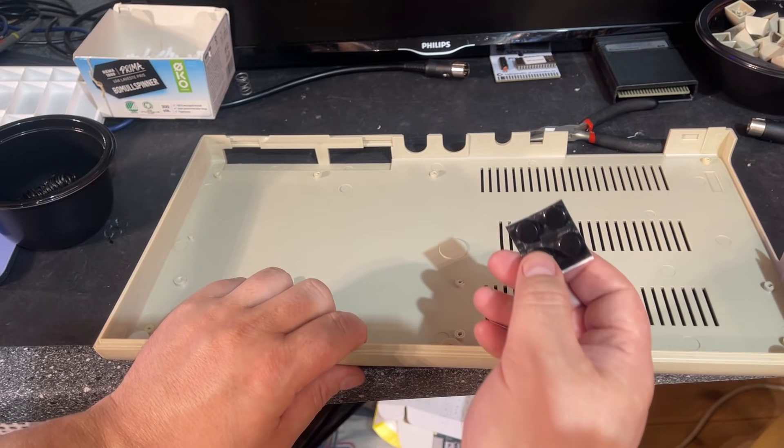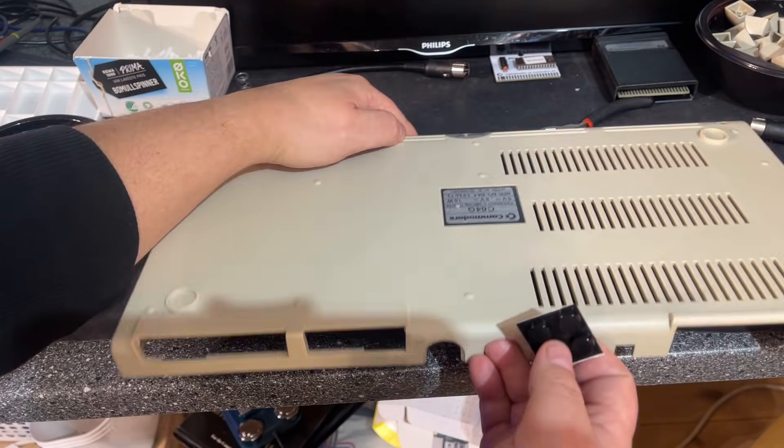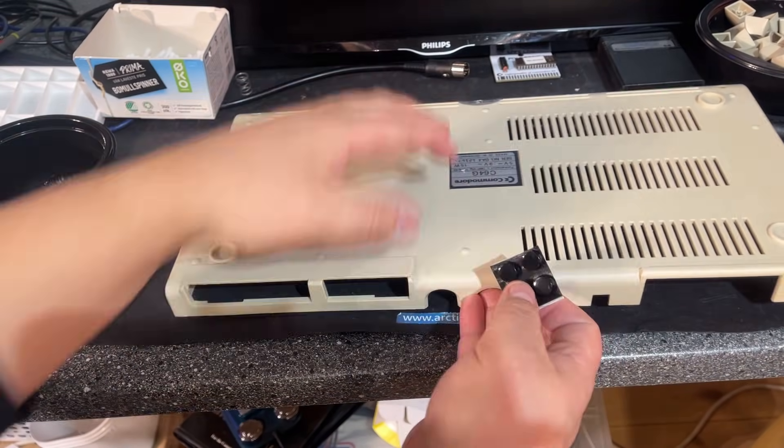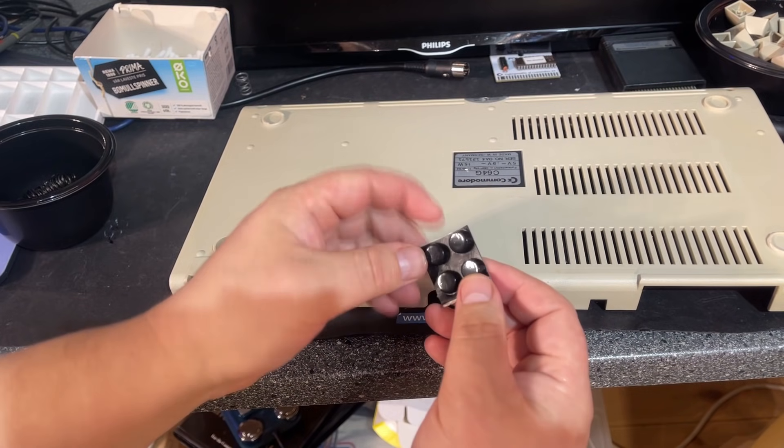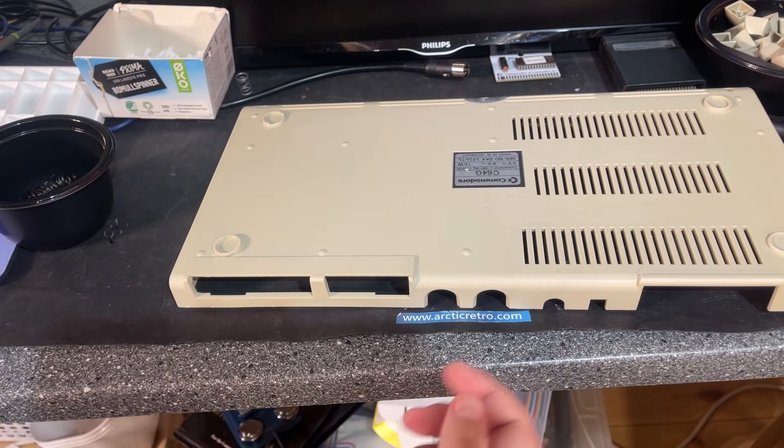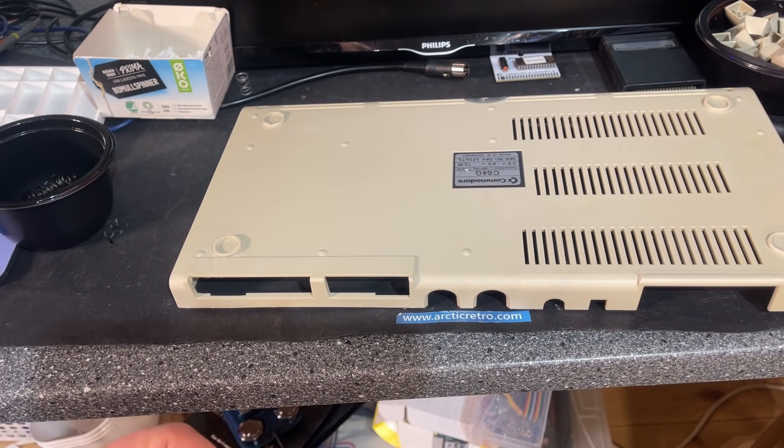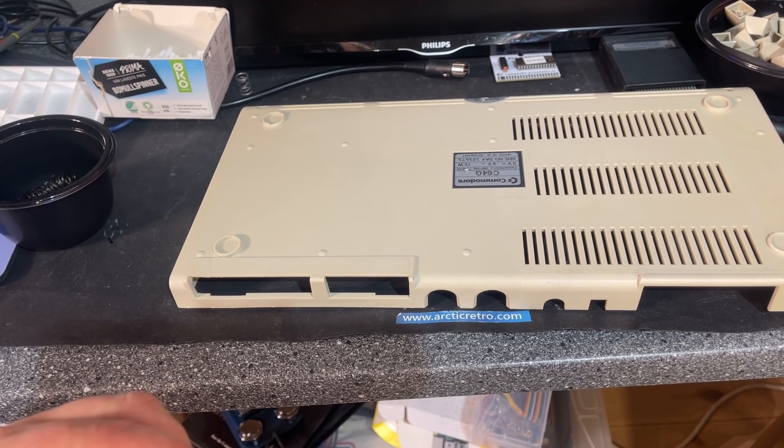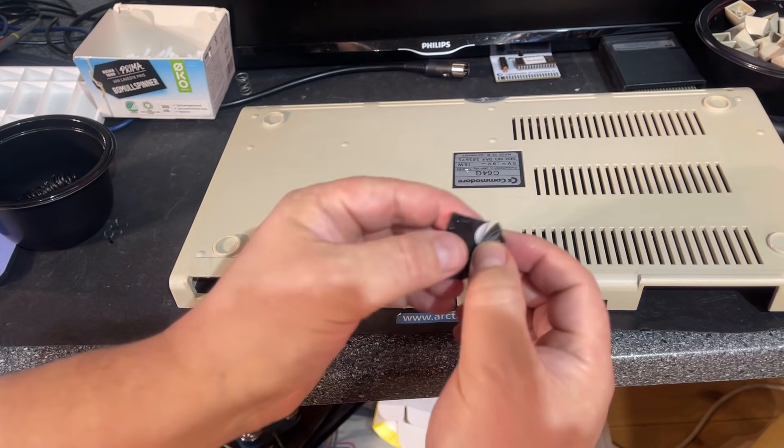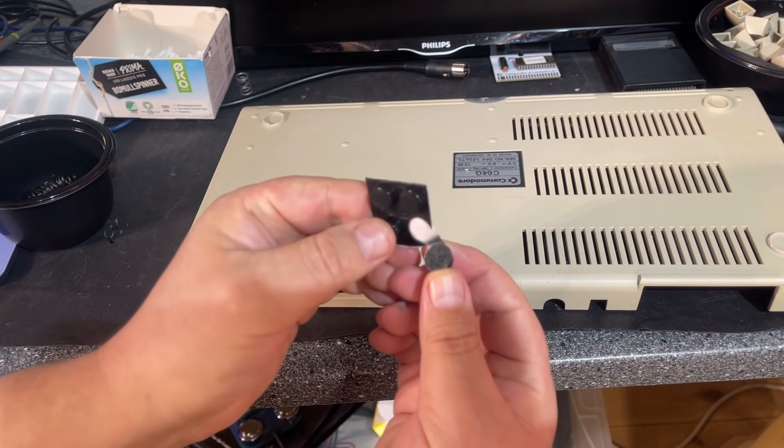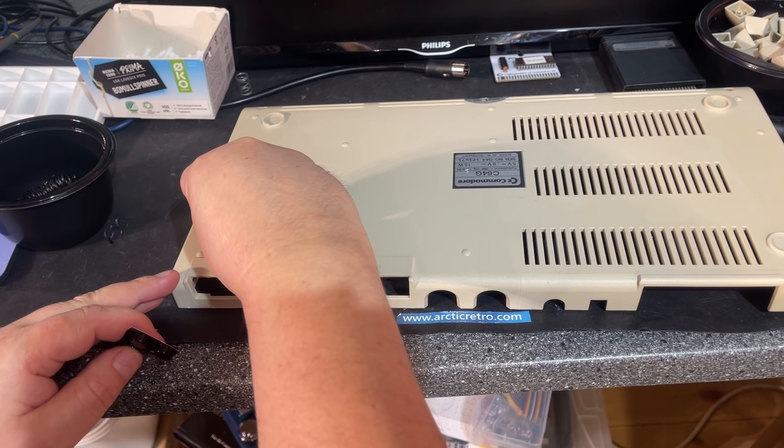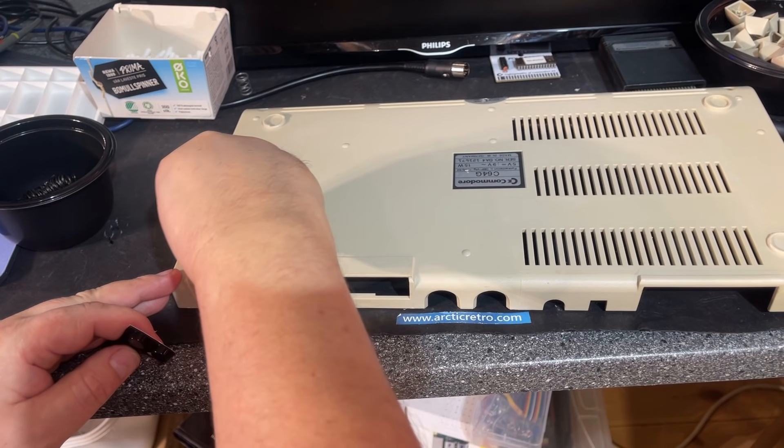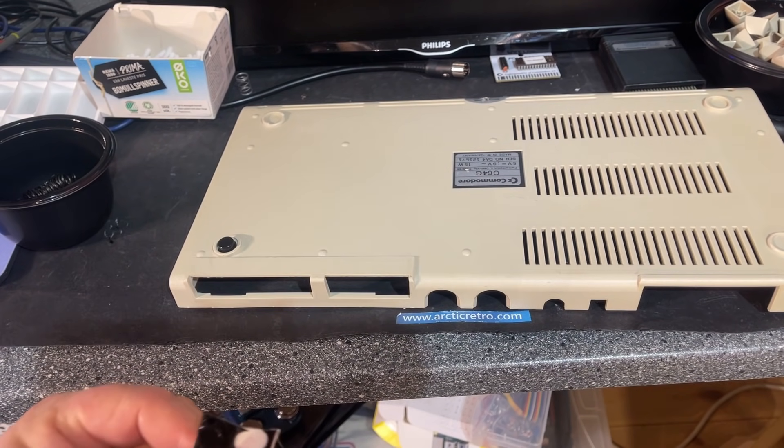We need some new rubber feet for this case. Even if this is not the original ones, they are a little bit smaller and black. I guess the original, if there were any, they were white, but I'm going to use these black ones. I think they will look good.